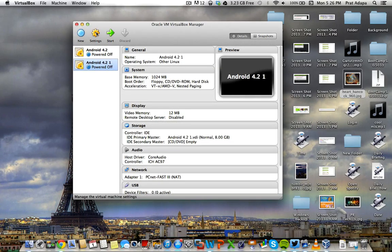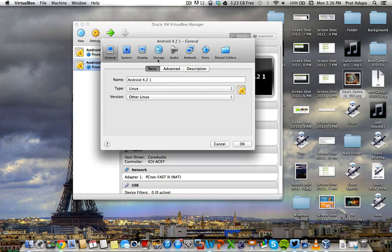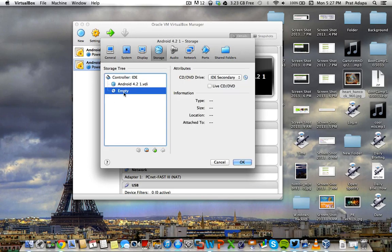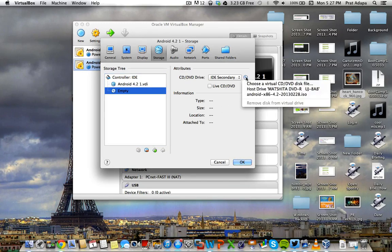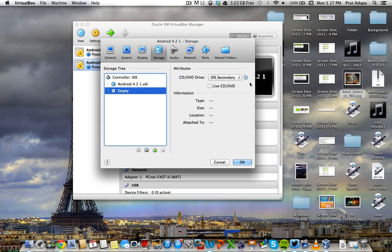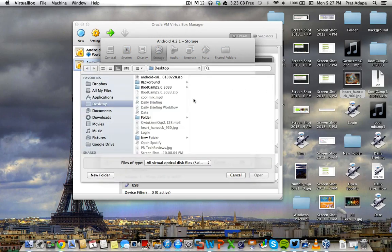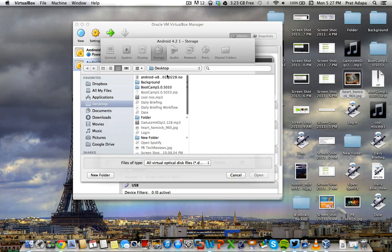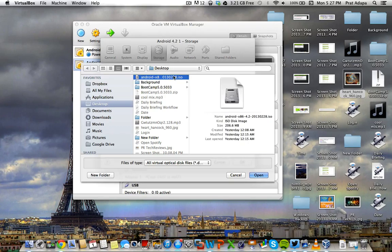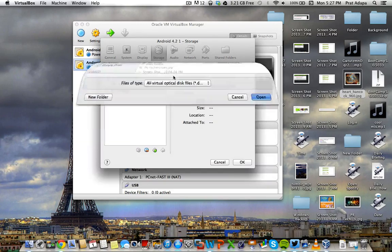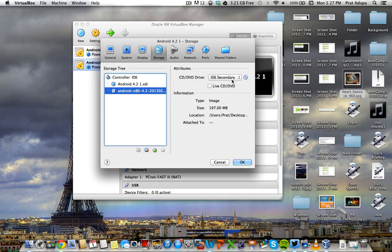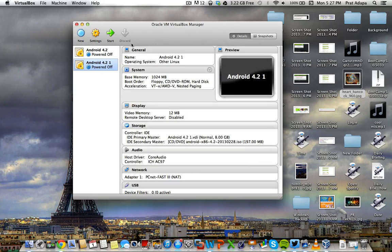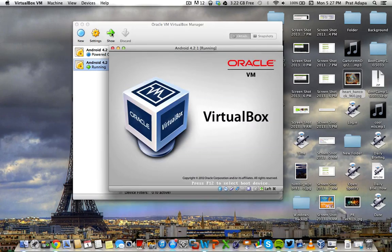There's your virtual machine right there. So now you're going to click settings. Storage. And you want to click this empty right here. It says empty. It's a CD drive. You want to click empty. And then you want to click this CD. Choose virtual CD, DVD, disk. So wherever you save this ISO, you're going to go to the ISO and you're going to double click on the ISO. And it will be loaded up. So you're going to click OK after that. And you're going to start this virtual machine.